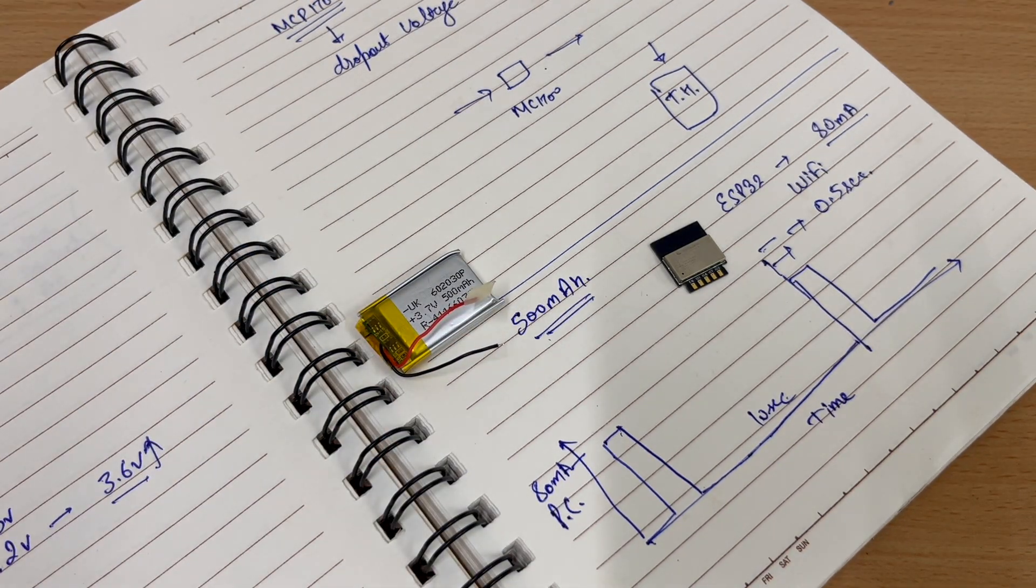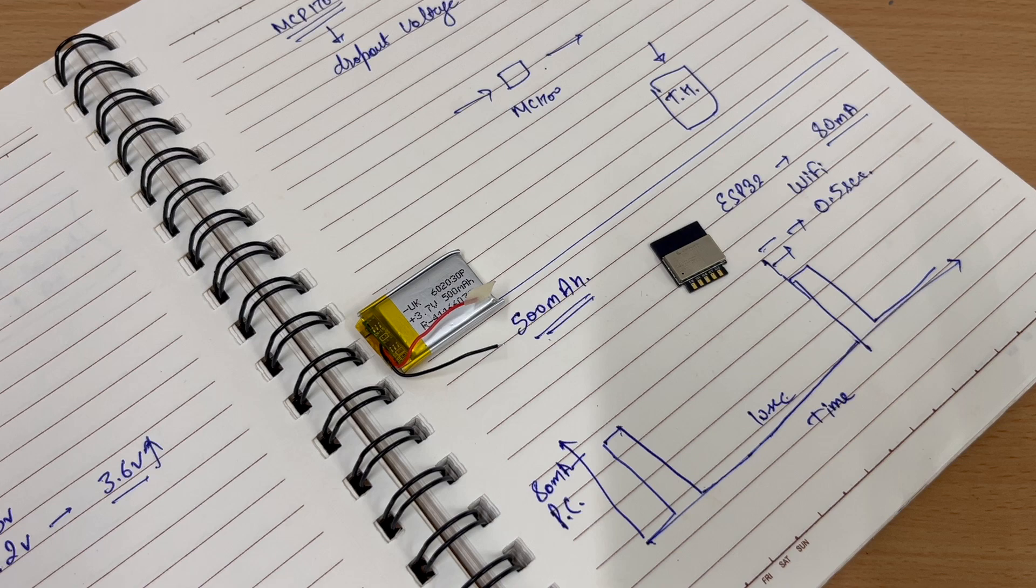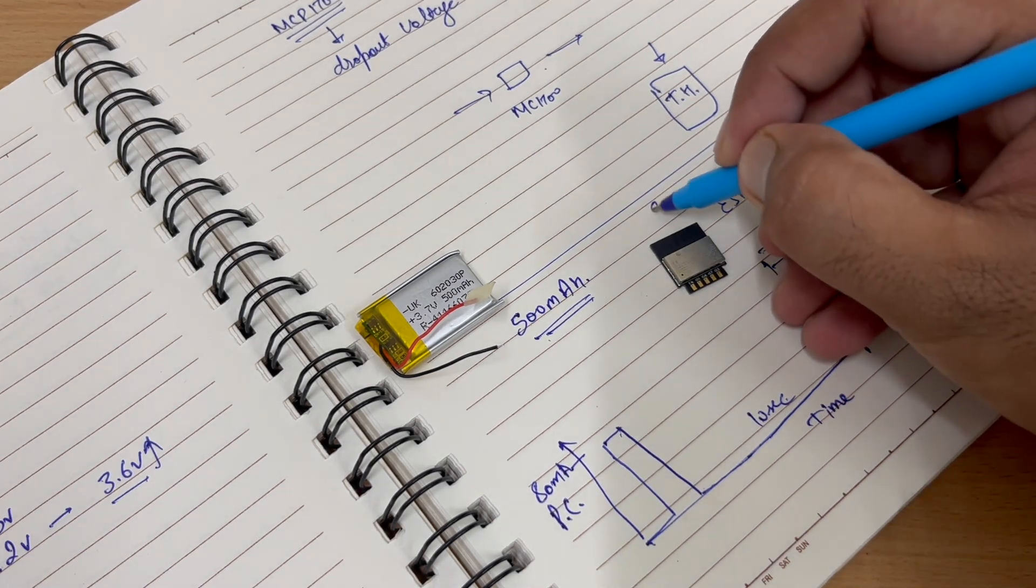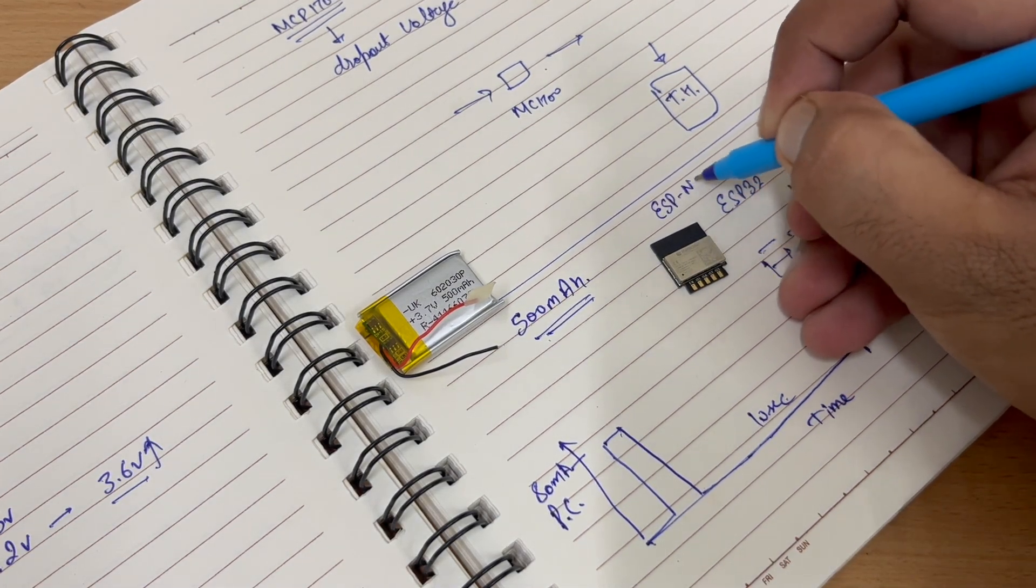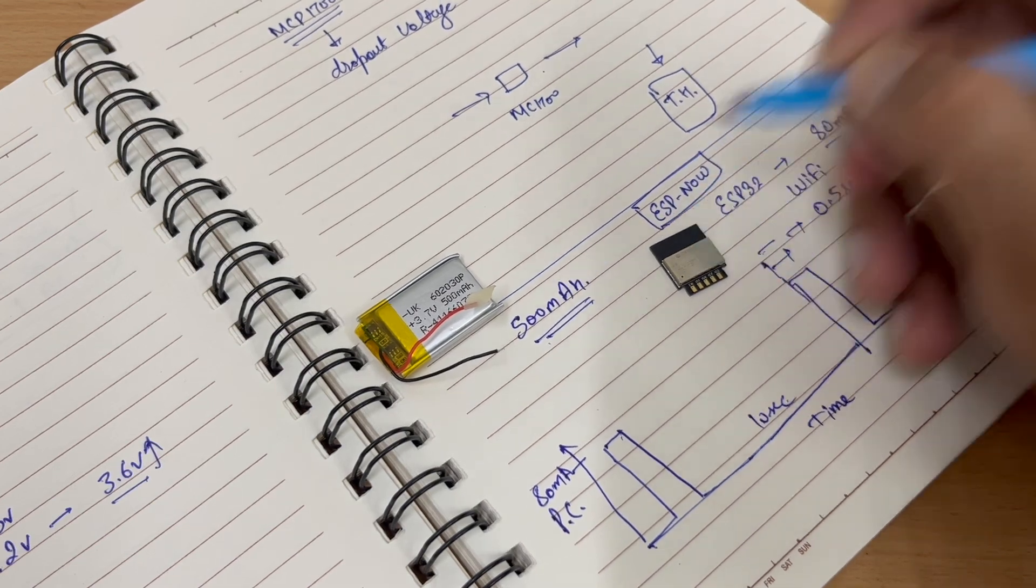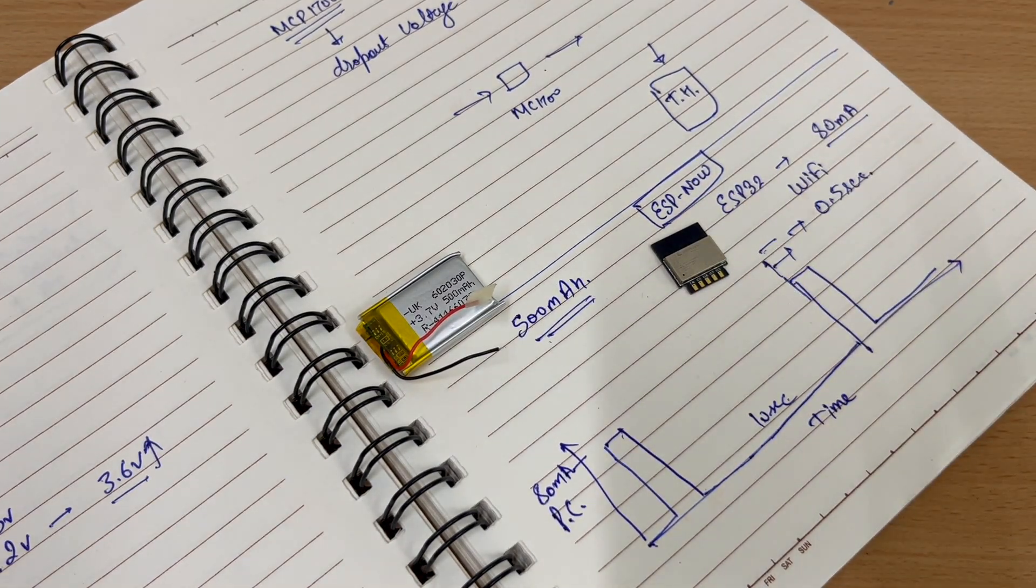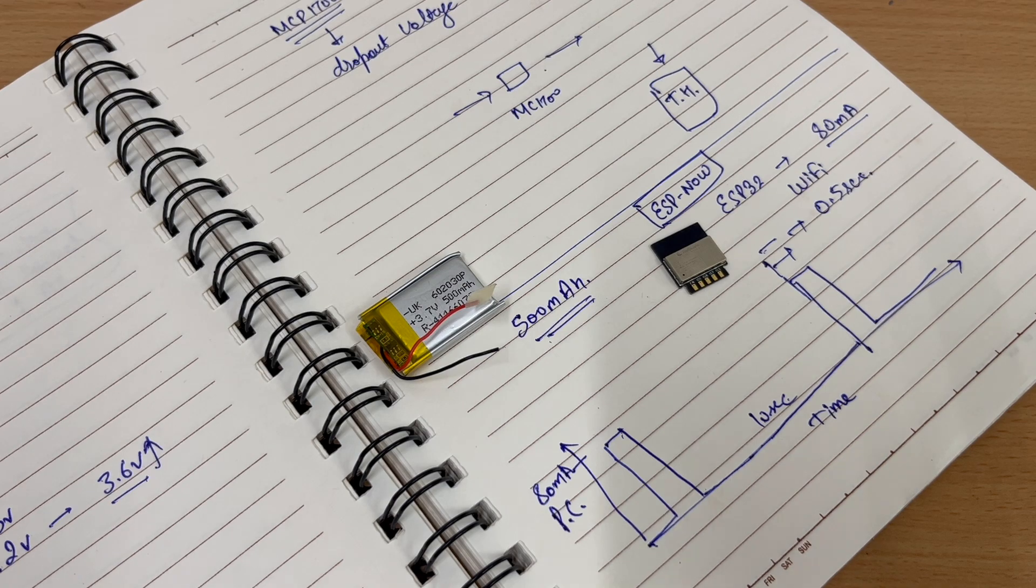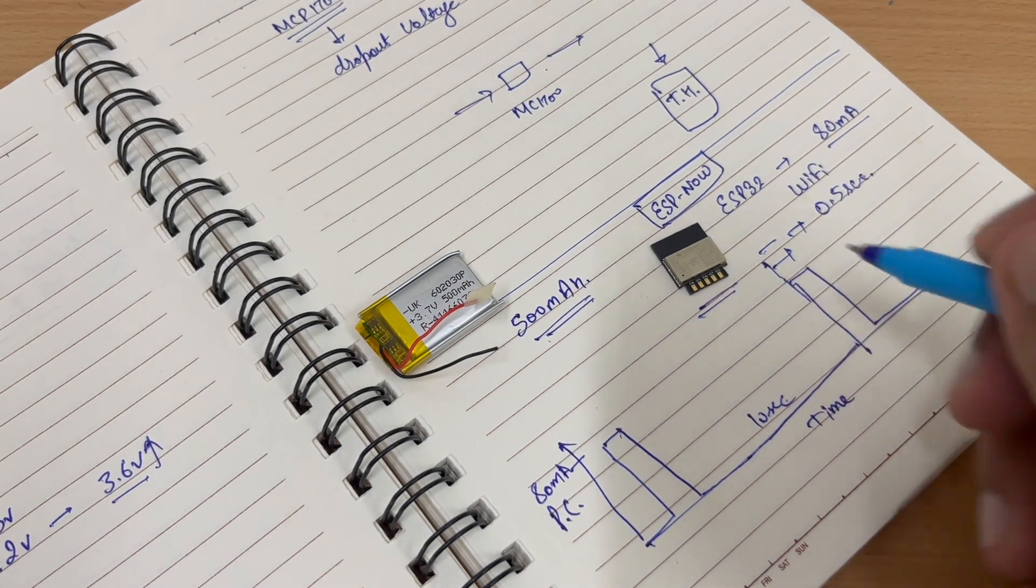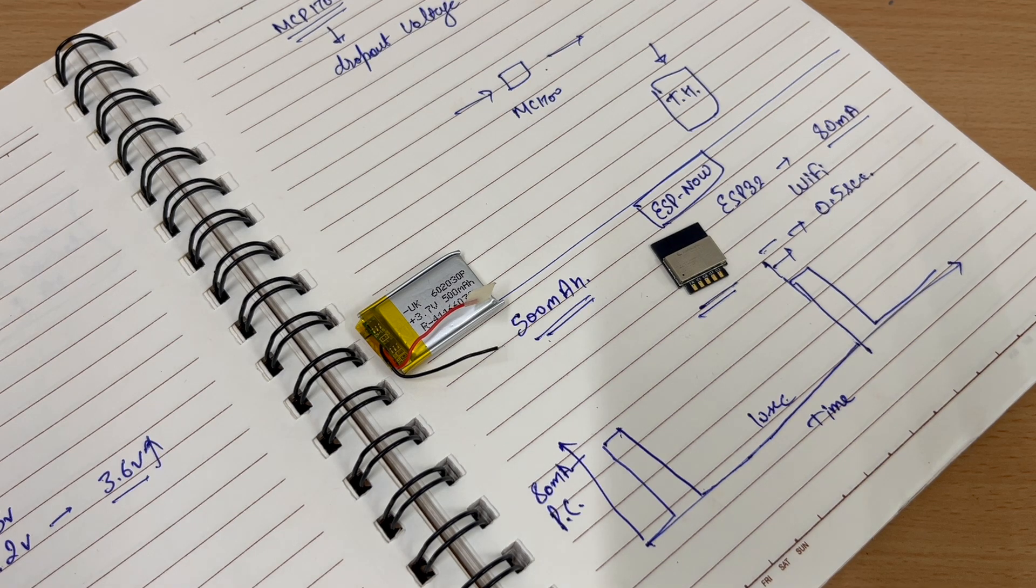Now instead of connecting to Wi-Fi, we will use ESP Now. ESP Now is a protocol in which we broadcast the data onto our slave device. So the ESP will act as a master device. It will send the data to a slave device and then go to deep sleep.